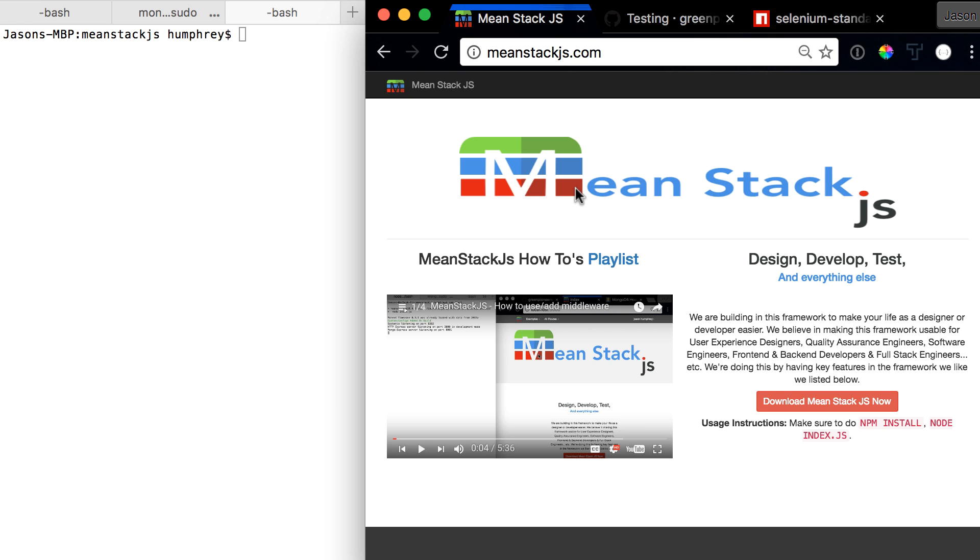In later videos we will be getting into Karma, Mocha, N2N, and Standard.js and how we test all those individually. But in this video we're going to check all of them at once.